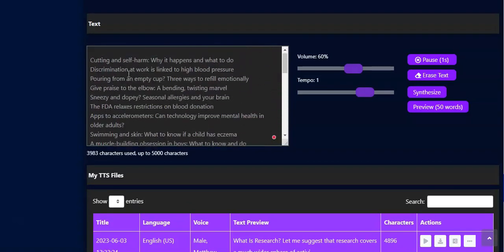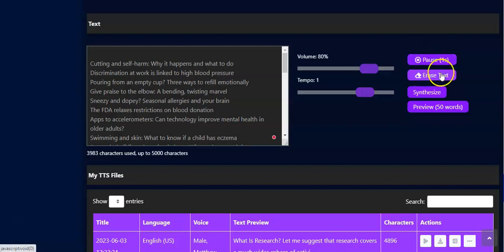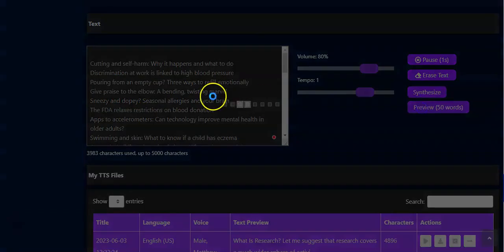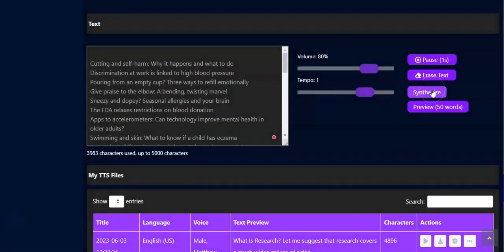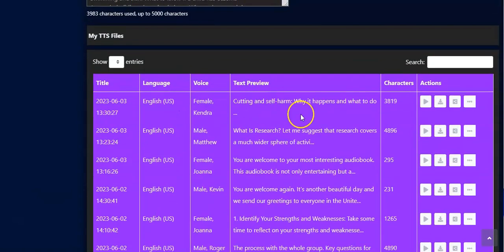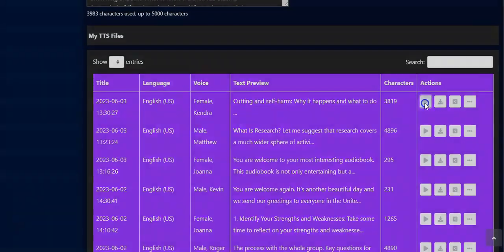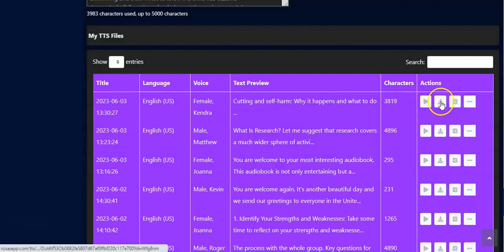As you can see, the content is here. If you want to adjust the volume you do that, then the tempo as well — we reduce the tempo. You can use the Pause feature if needed, use the Erase feature, or preview — it's playing already. Reduce the volume if you want, then close. Right here you have to Synthesize the content to convert it to an audiobook — click on Synthesize. Automatically you have it created and it's playing already.